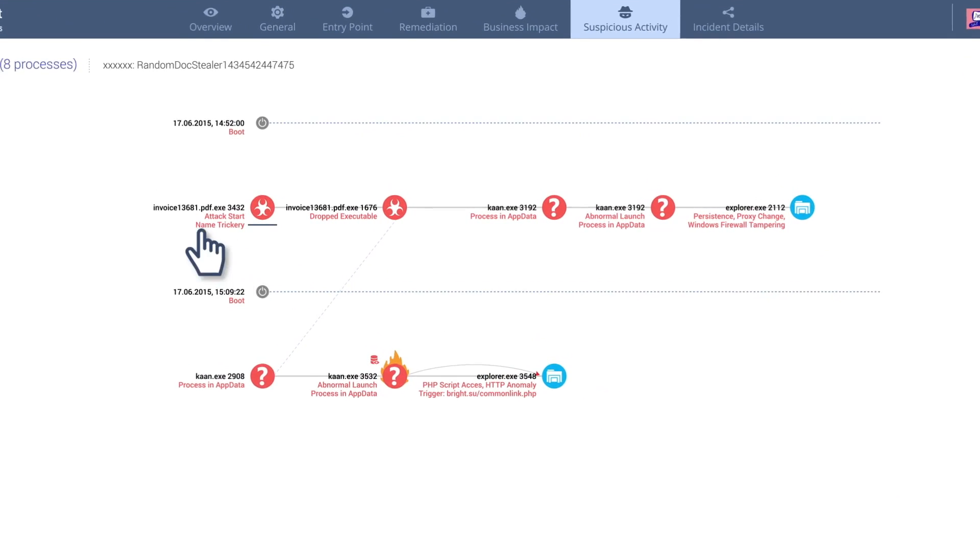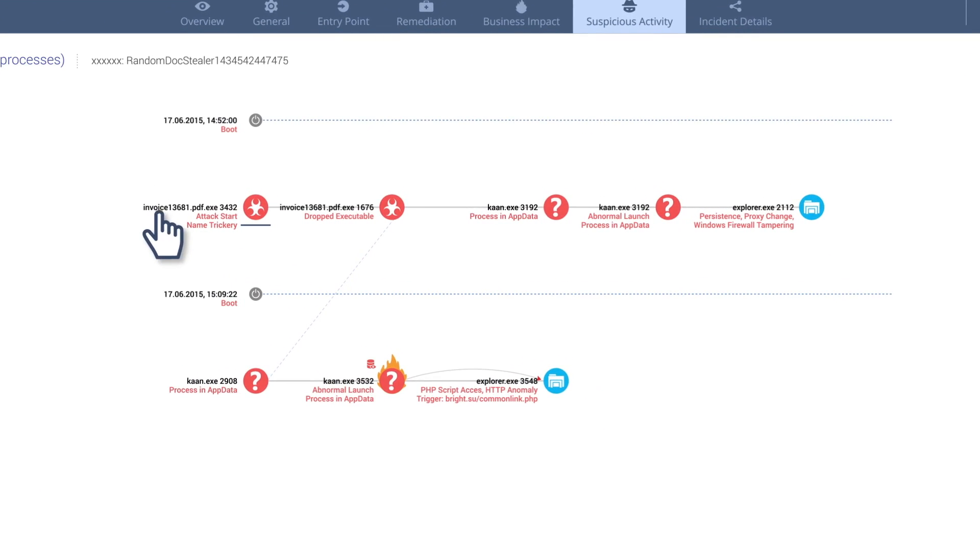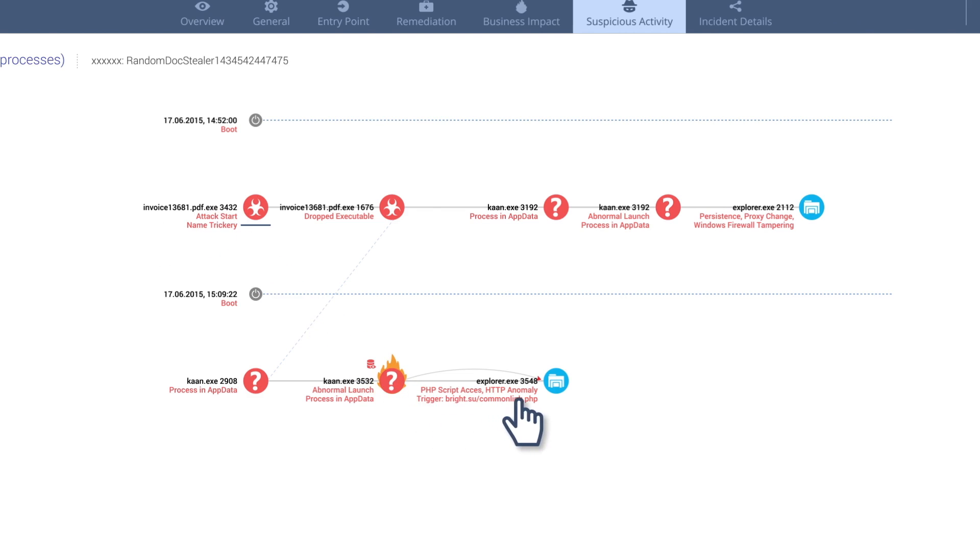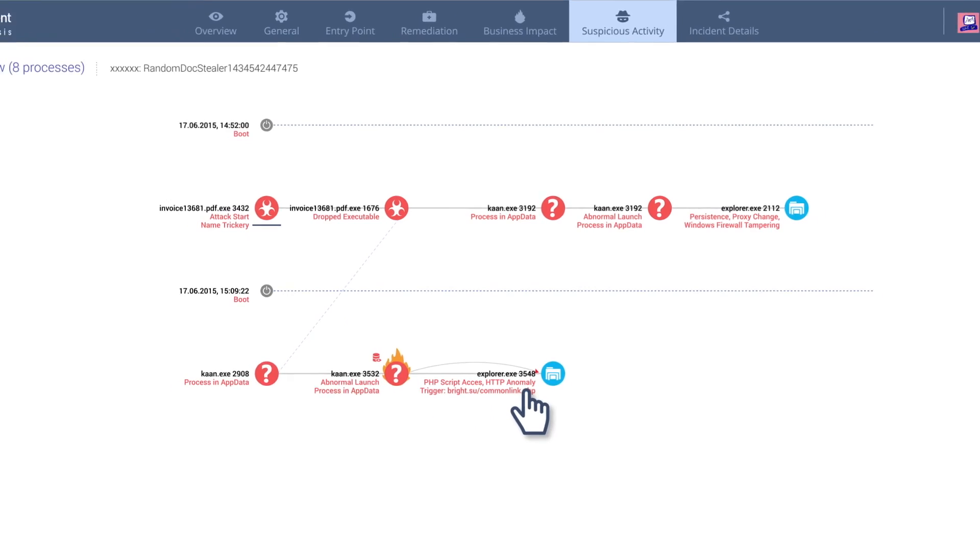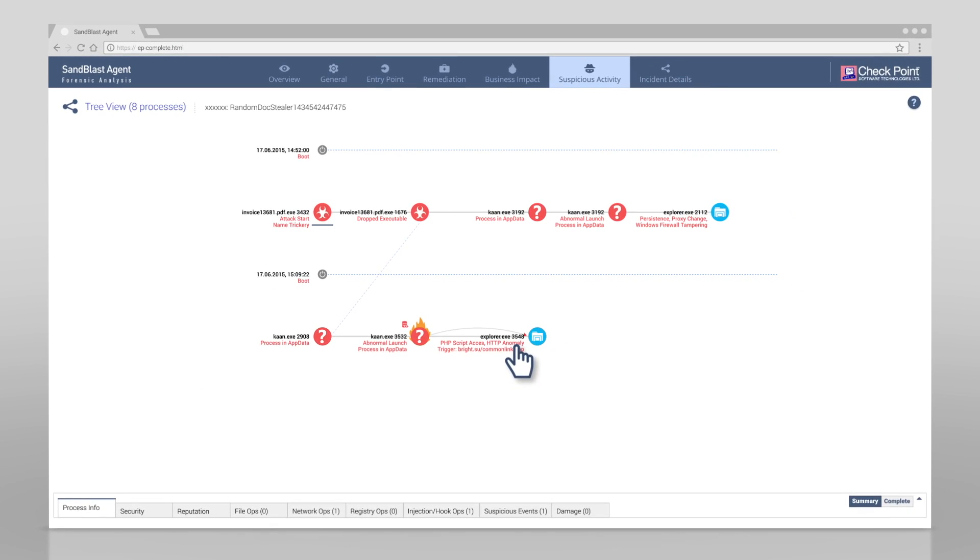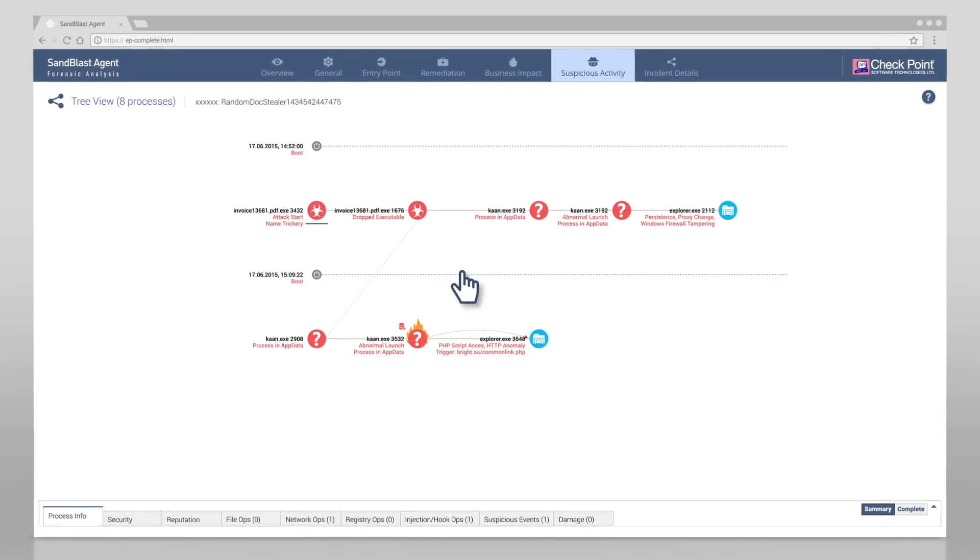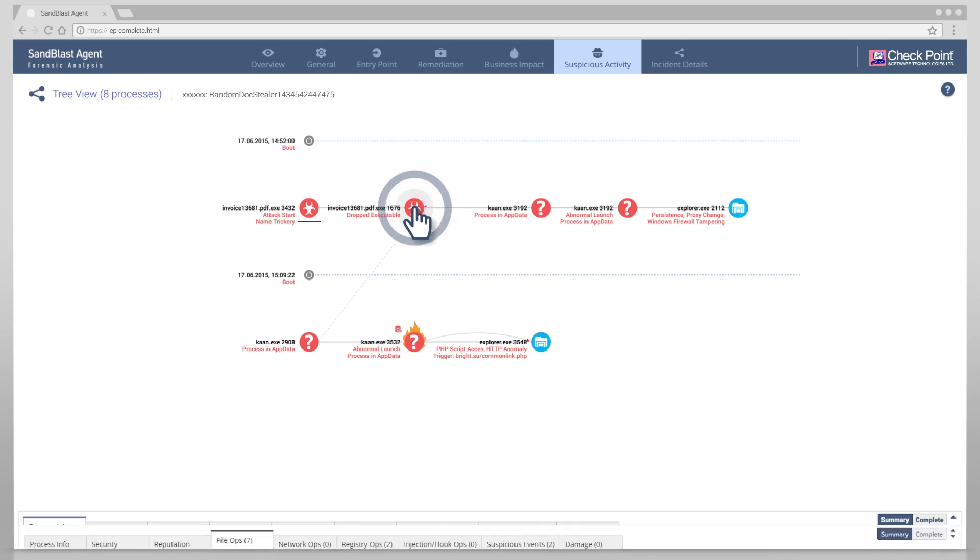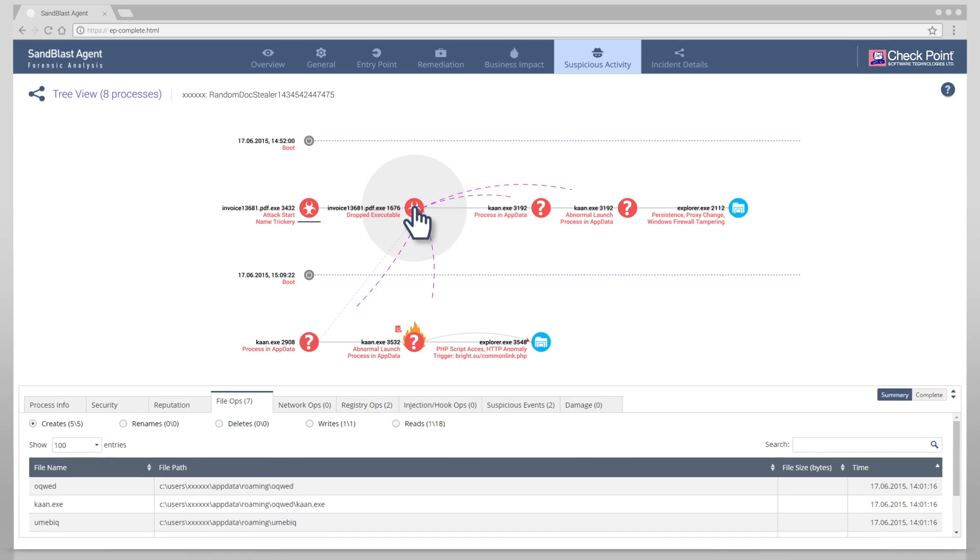Starting with the malicious executable that the user extracted from the zip, and ending with the process that attempted to communicate with a command and control server. Notice the Sandblast Agent understands and tracks malware behavior. For instance, we can see the malware dropping a malicious executable.